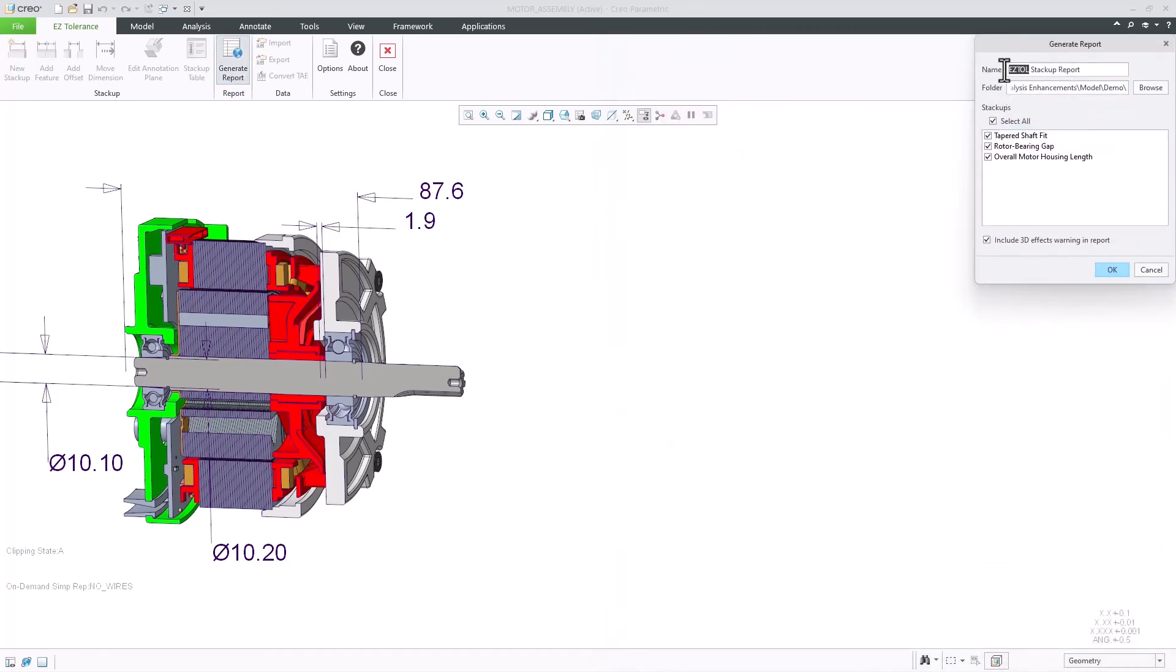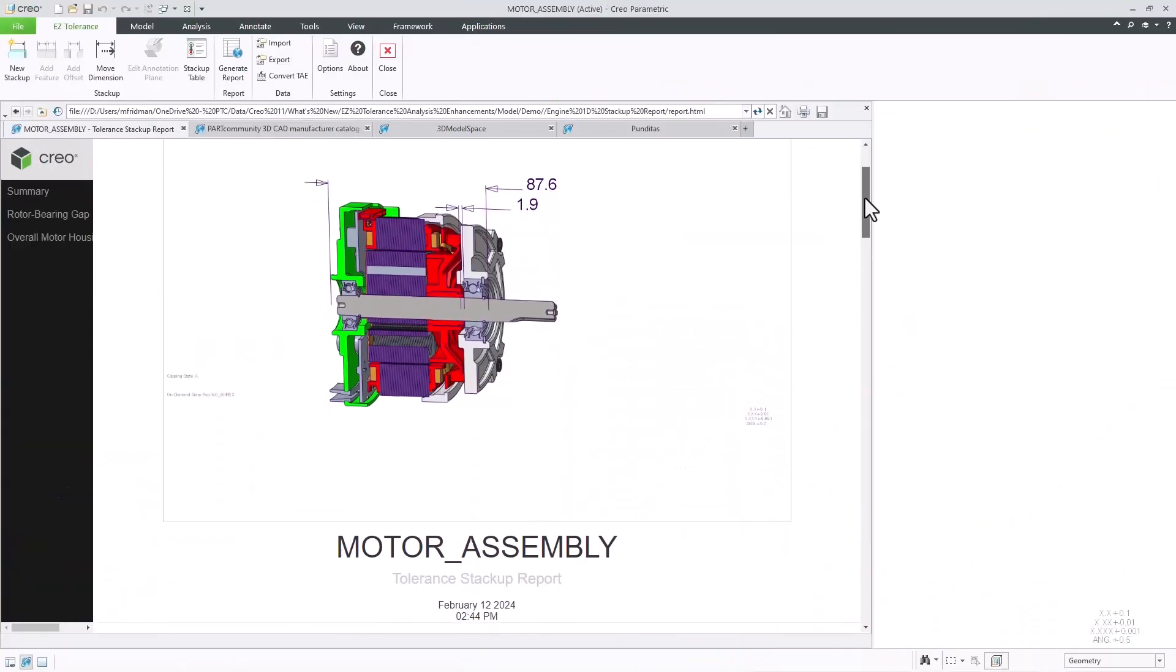In addition, when creating the stack-up report, users can choose which of the existing stack-ups in the model should be included in the report, as well as whether the warning for the 3D effects should be shown.